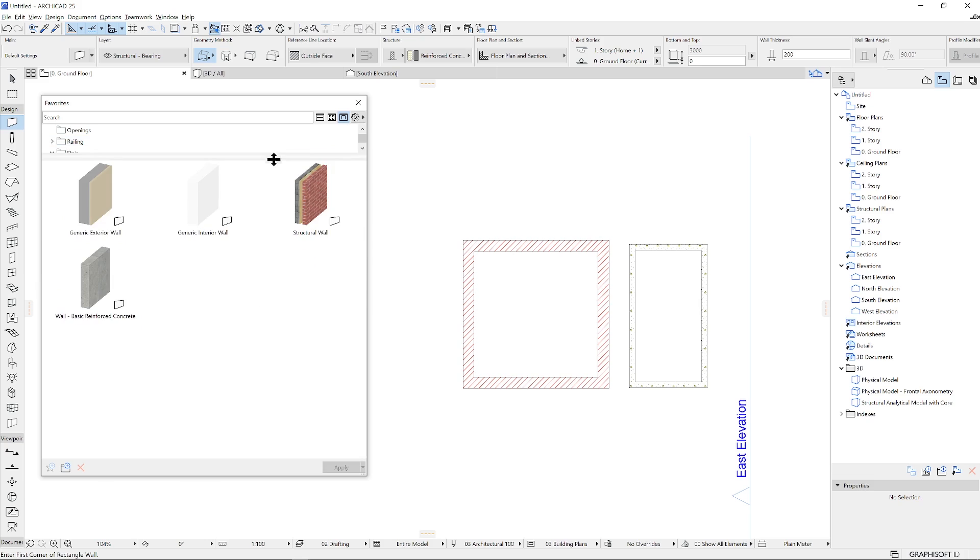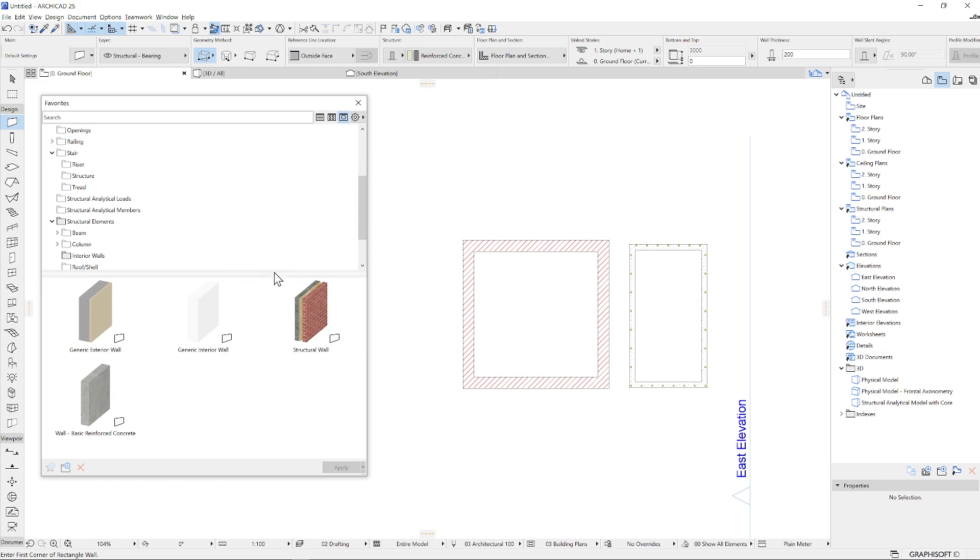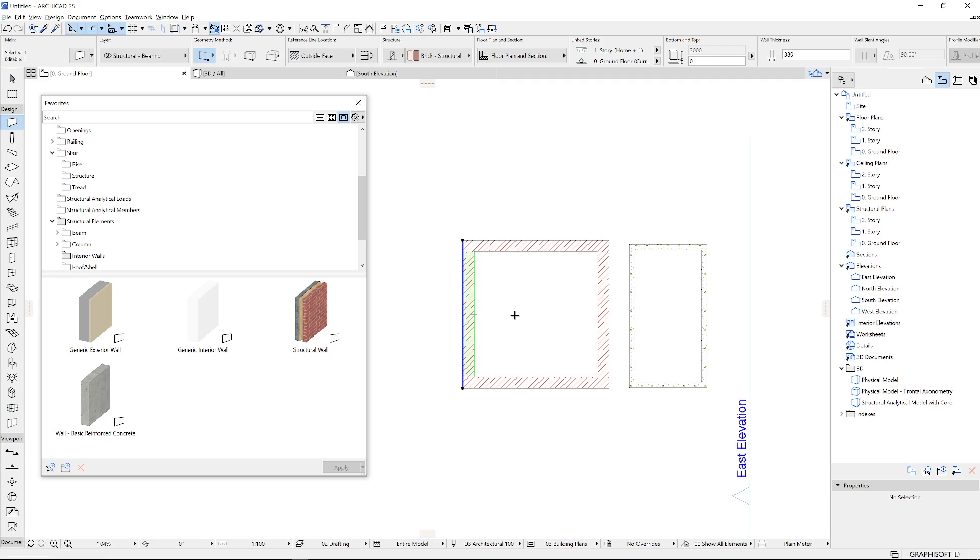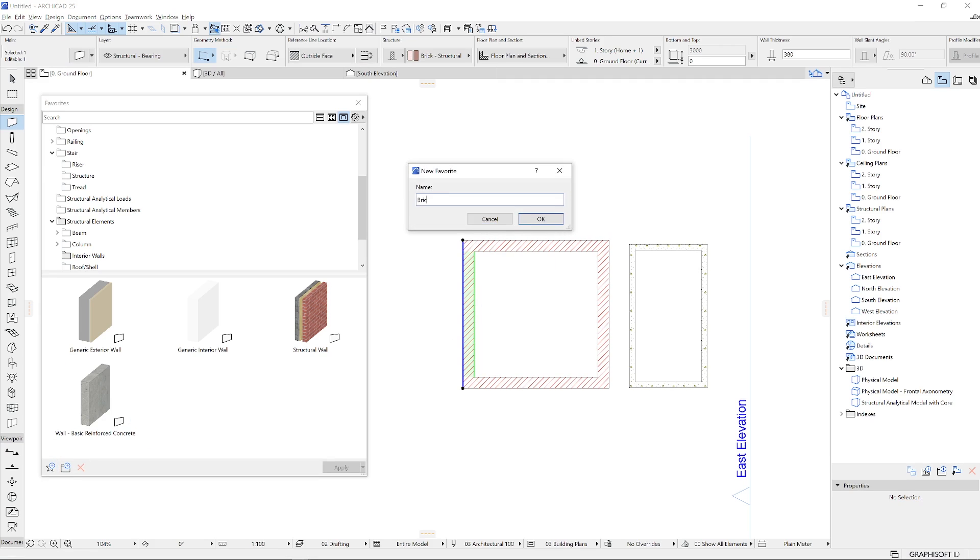Let's create a favorite based on a selected element. You need to select the element first from any window and click the New Favorite icon at the bottom of the Favorites palette and enter the name in the Favorite dialog box and just click OK.